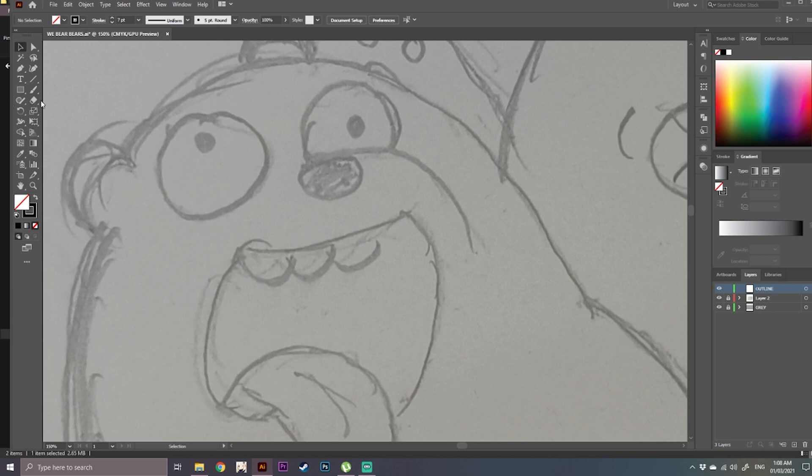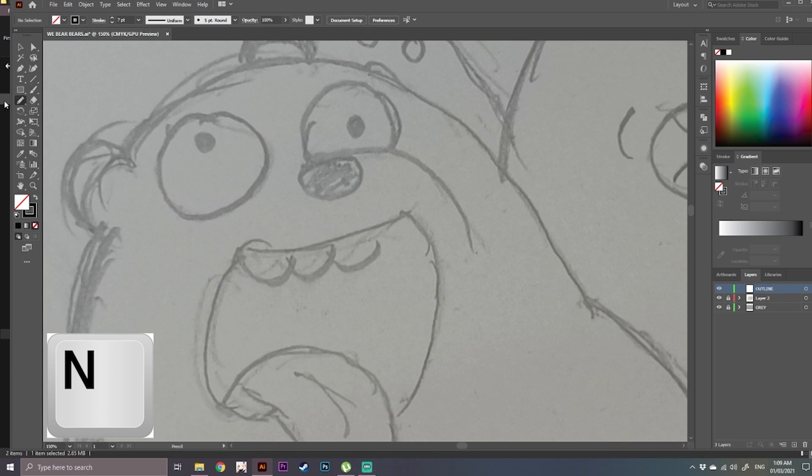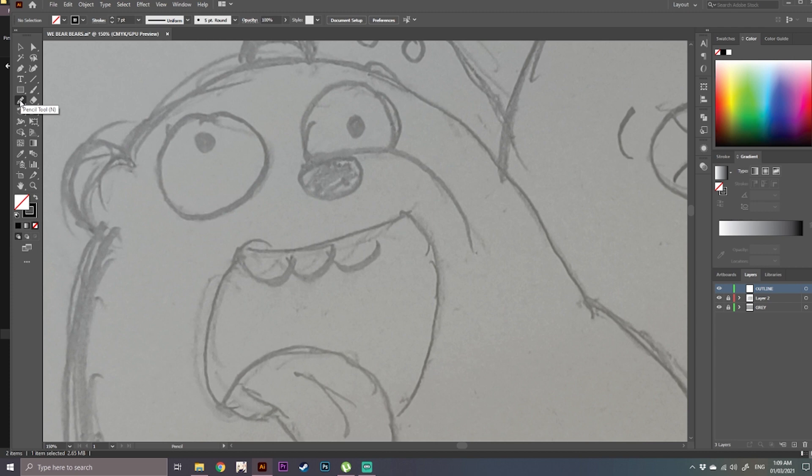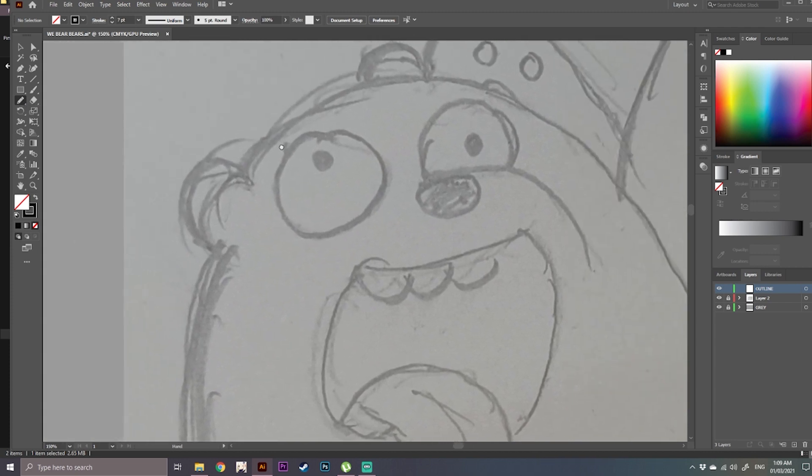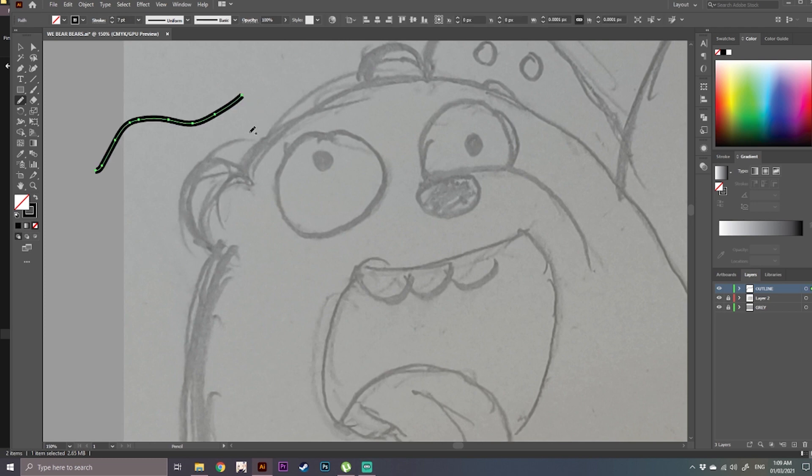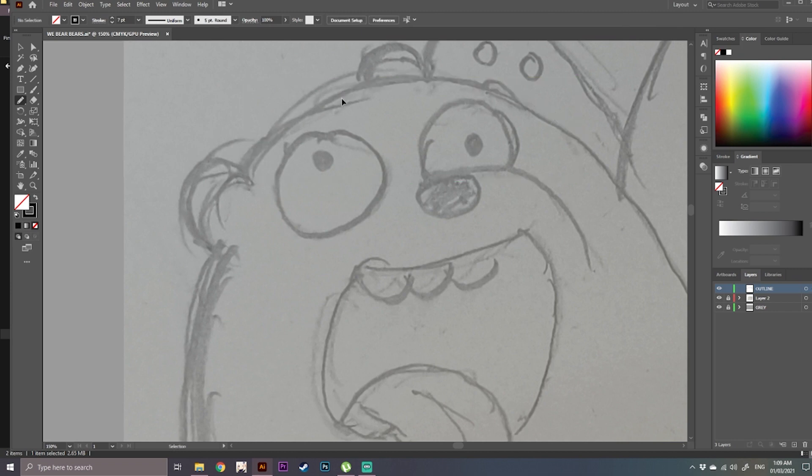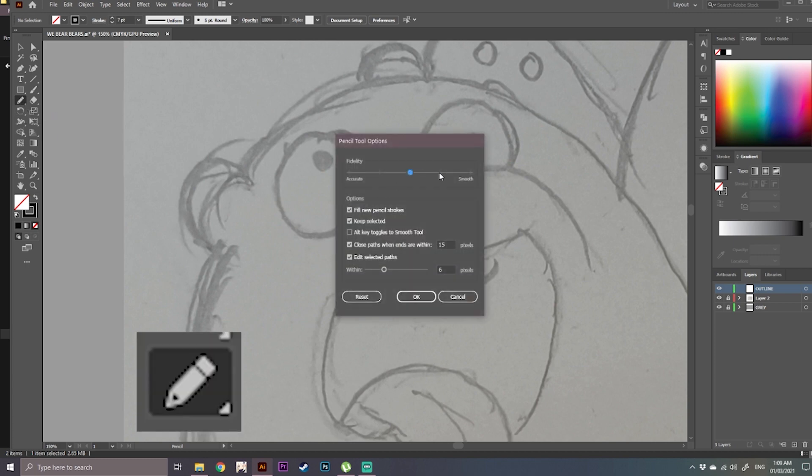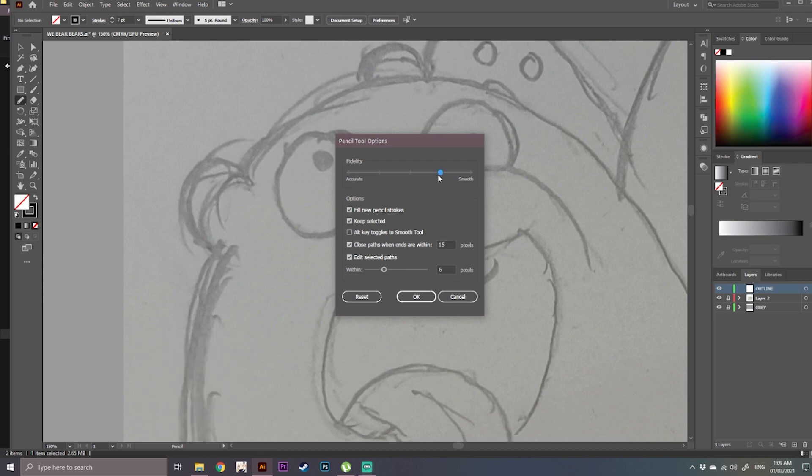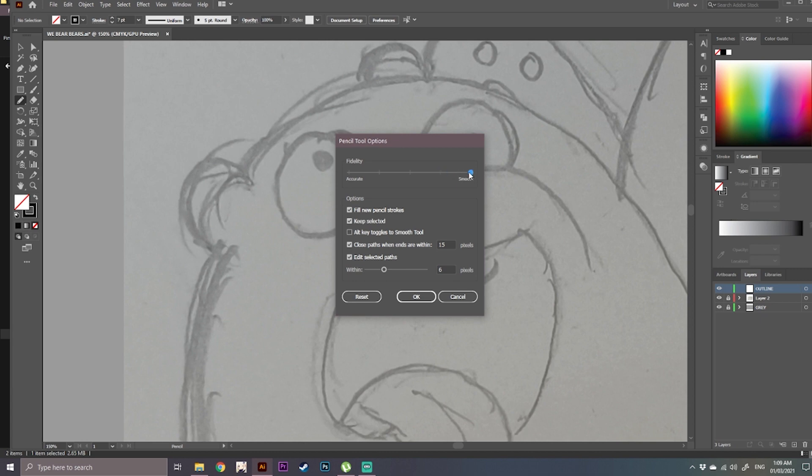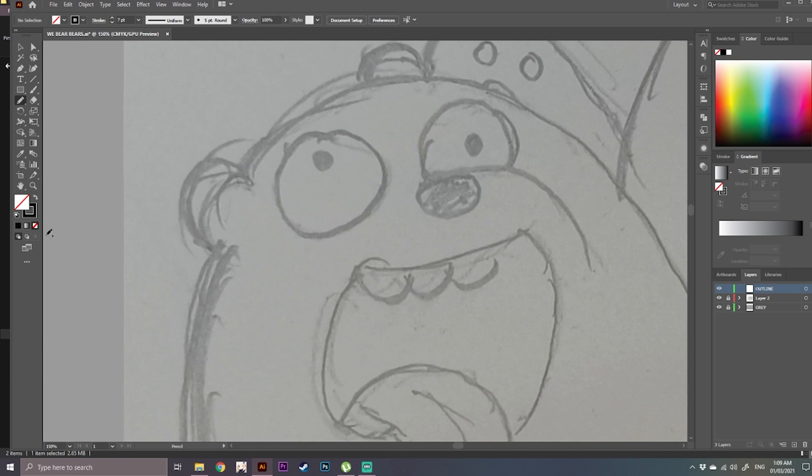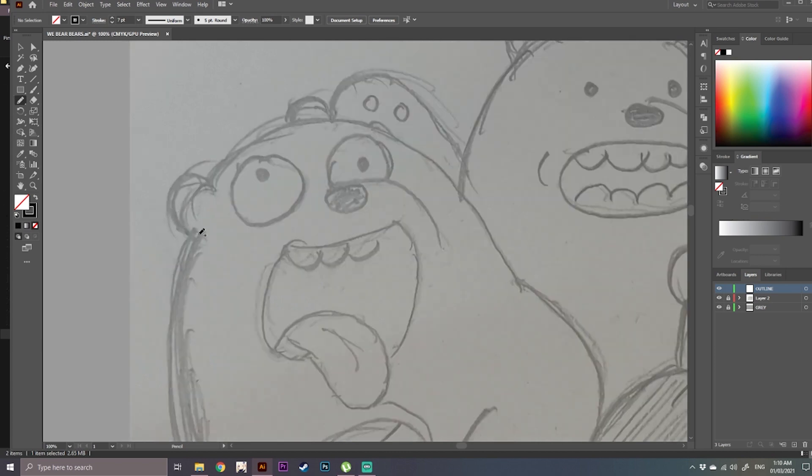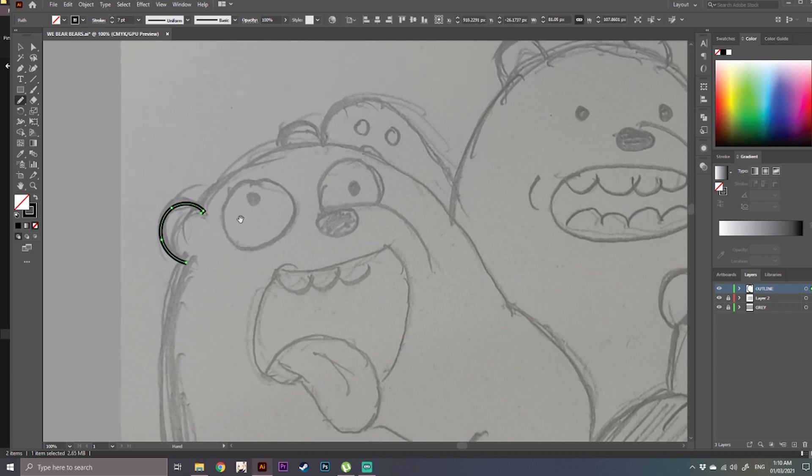So first tool that we are going to use is the pencil tool. To have a smooth outline or outcome for your pencil tool, you have to double click the logo of the pencil tool, then set the smoothness according to your liking. Once you have set the smoothness, you can set it all the way up. I preferred mine here, so press OK, then start sketching.